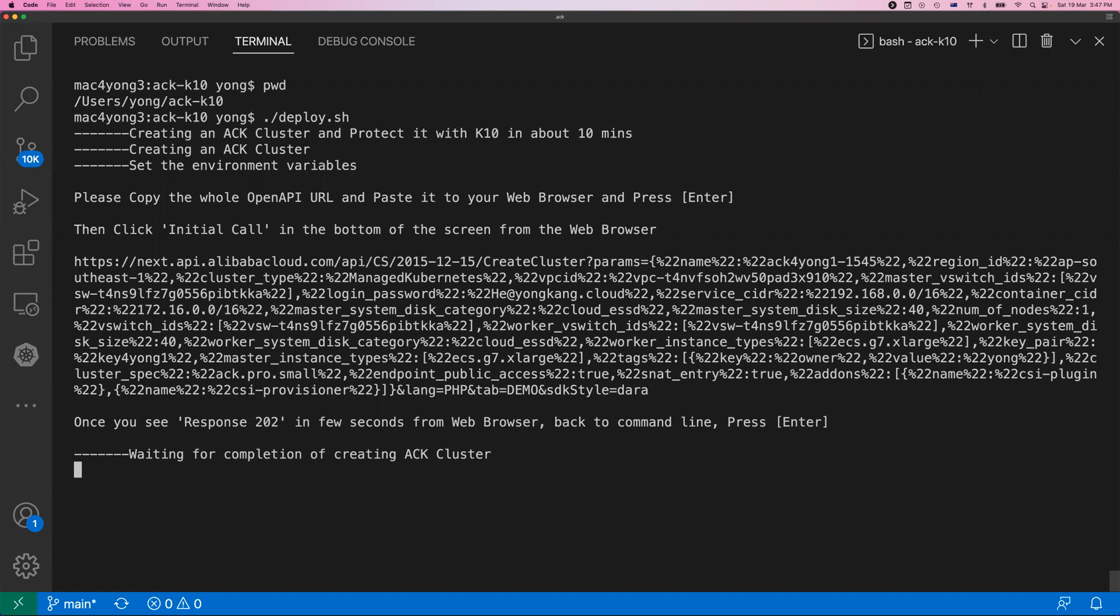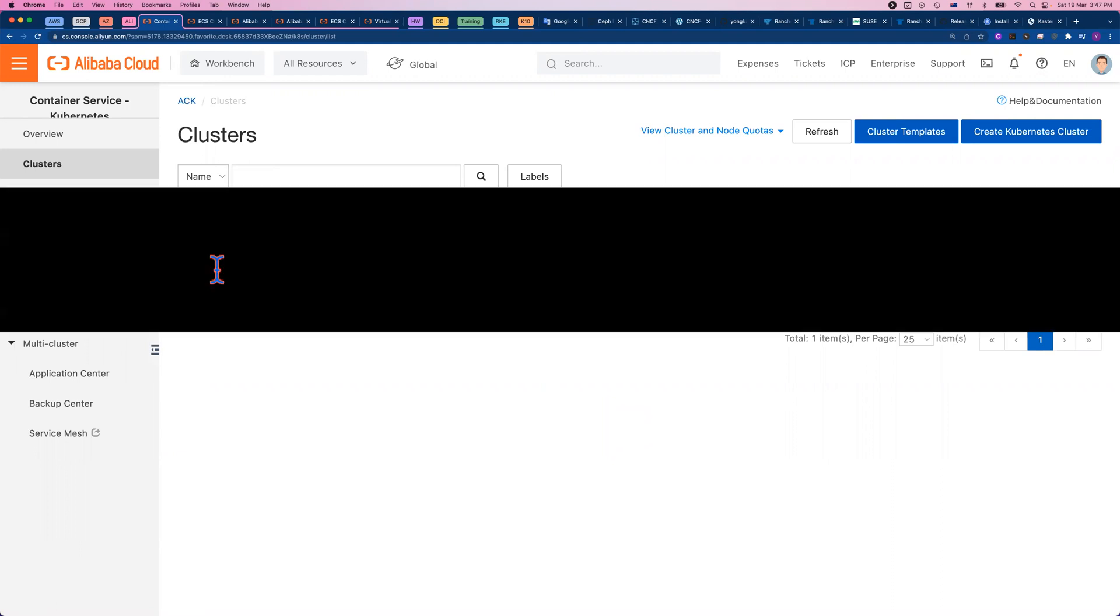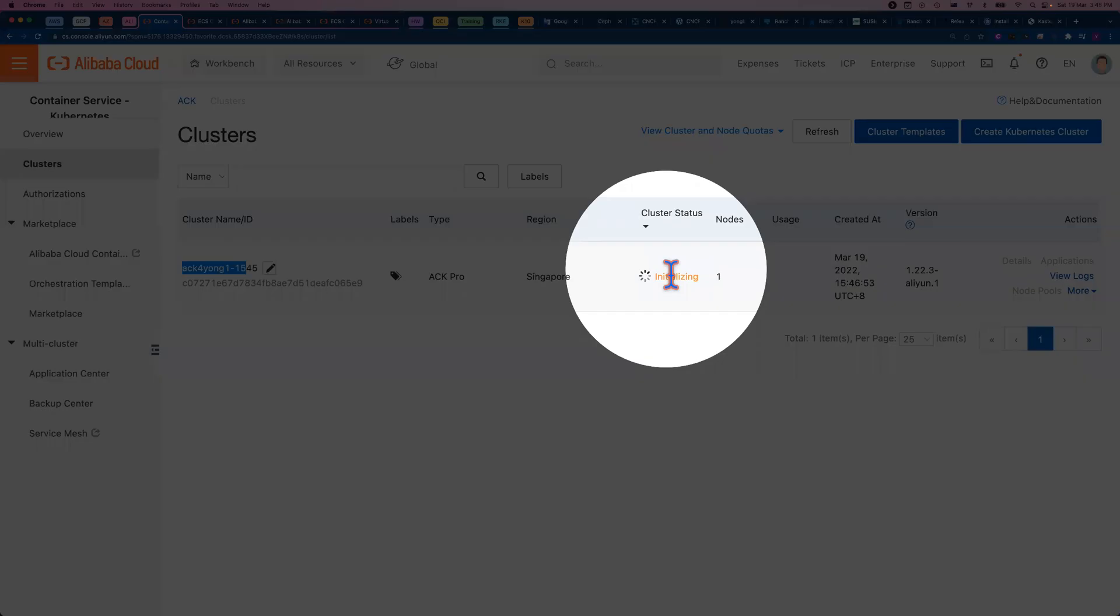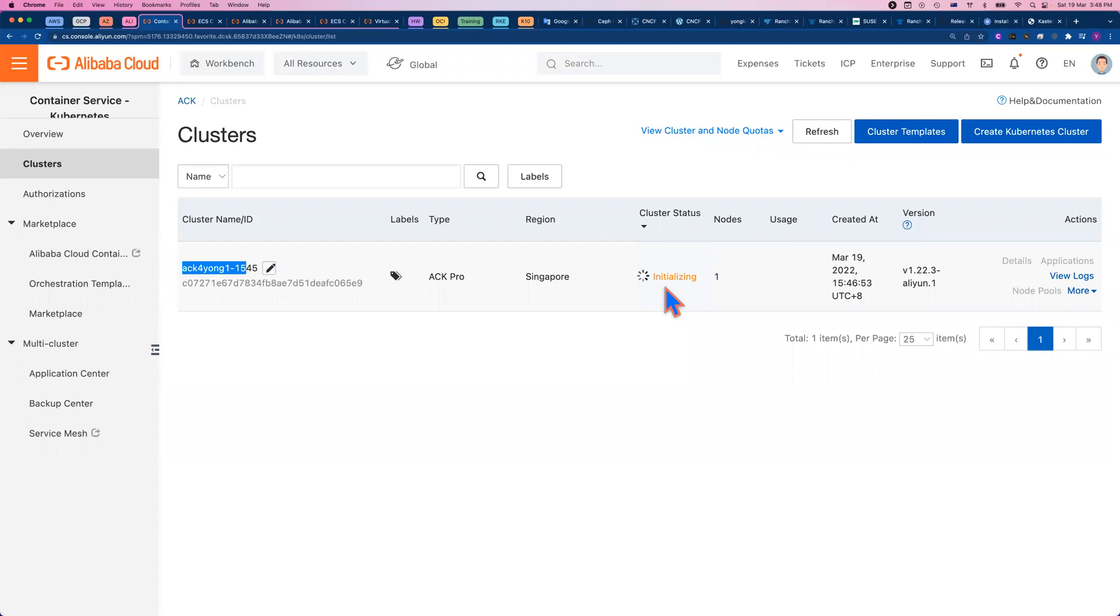I'm actually spending quite a bit of time to figure out how we can fully automate to create an ACK cluster and deploy sample database, etc. So right now we're creating the cluster. If I jump to the web console of Alibaba Cloud, you can see I logged into Alibaba Cloud console. You can see right now I'm building the cluster, the cluster name ACK4Yong1-1545. That's the timing, actually. You can see right now the status is initializing. So to finish the whole job, it does take about 15 minutes, most of the time, actually less than 15 minutes, it could be around 13 or 14 minutes.